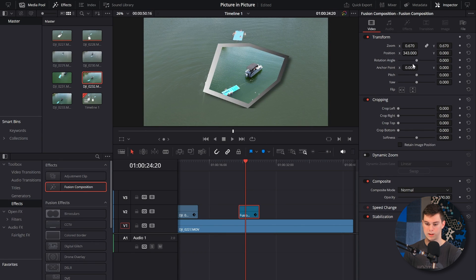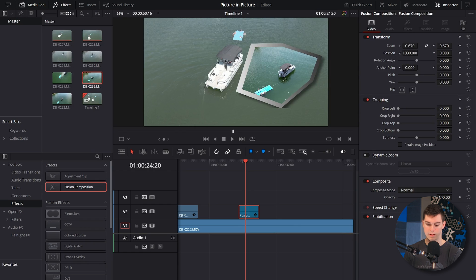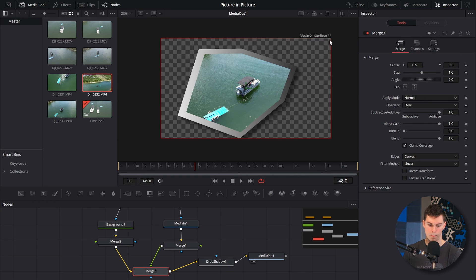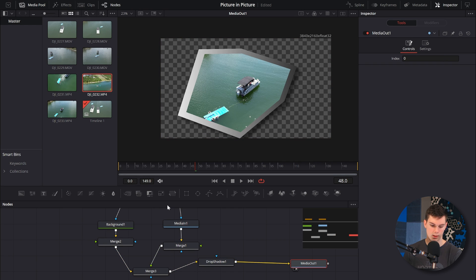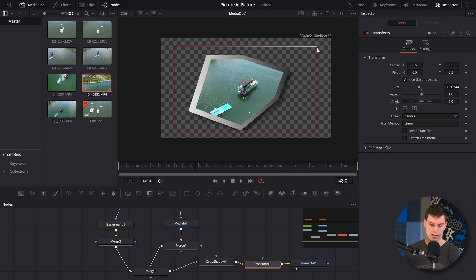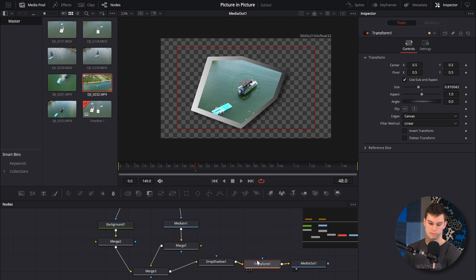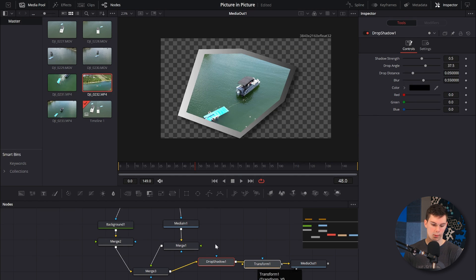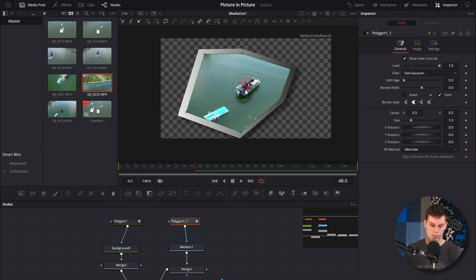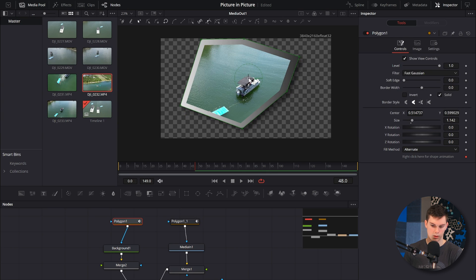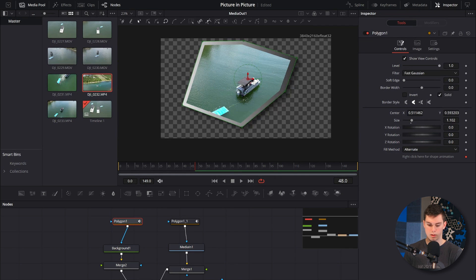All we've got to do is go to the edit page and move this where we want. Strong suggestion: since this shape is touching the bottom, take the merge node, add a transform node, put it at the end, make it a little bit smaller, and bring all the elements up so nothing is getting clipped. Move things up, maybe bring the size down a little — and boom.